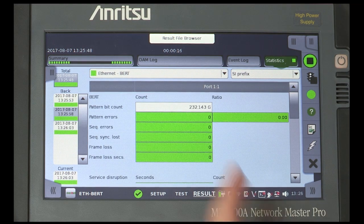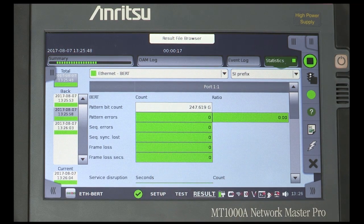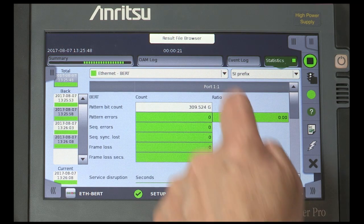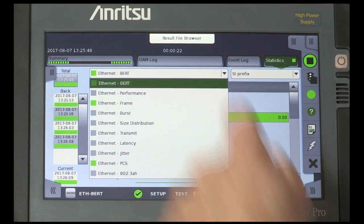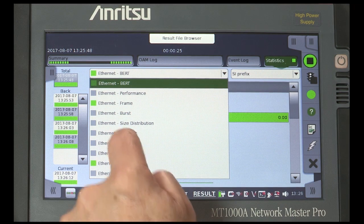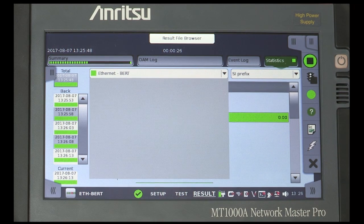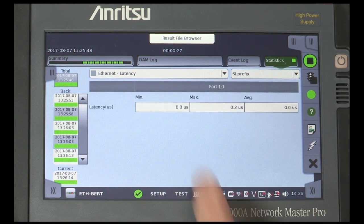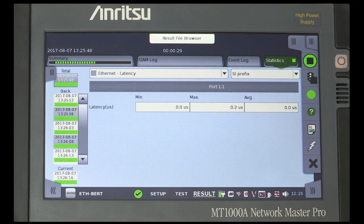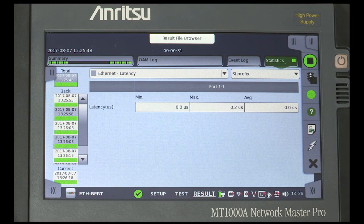Select the drop-down to show whether different result categories can be accessed. Select a different result category such as latency, which measures and displays the minimum, maximum, and average latency for the stream.